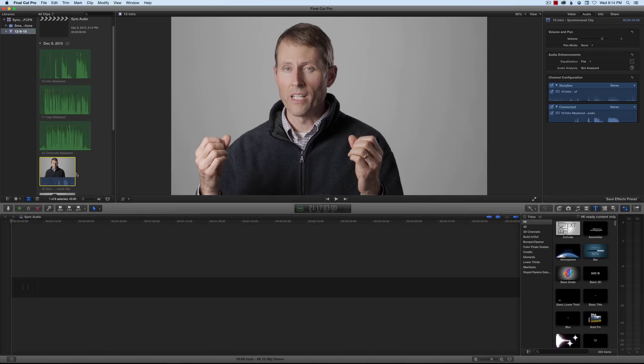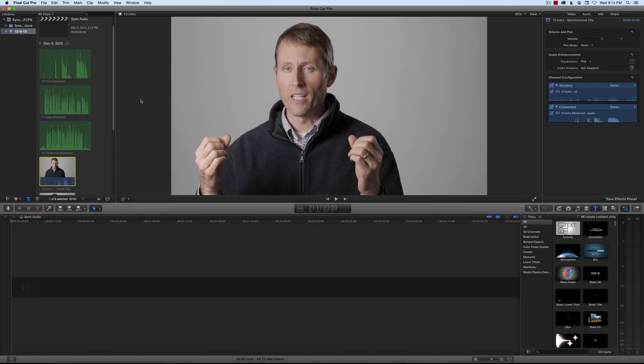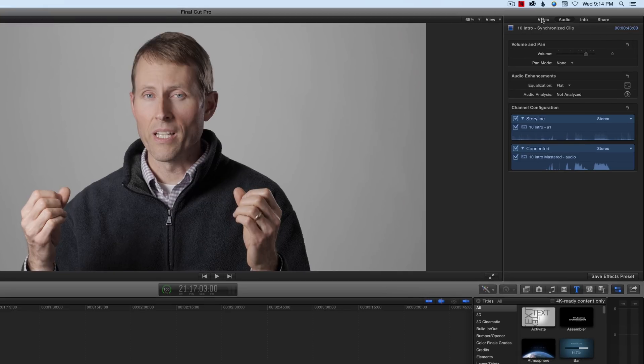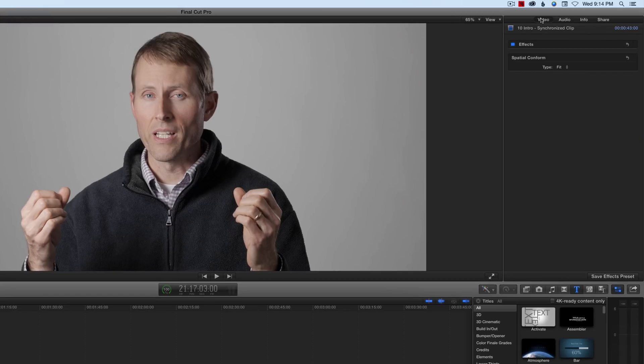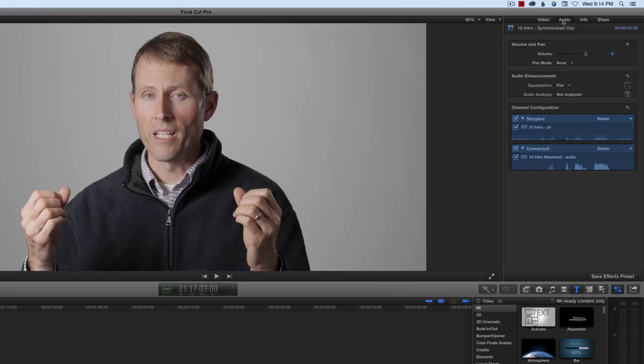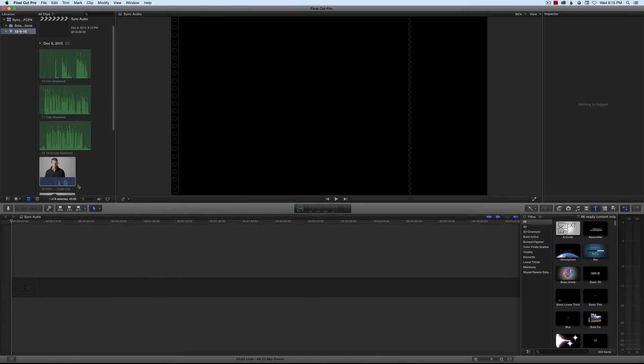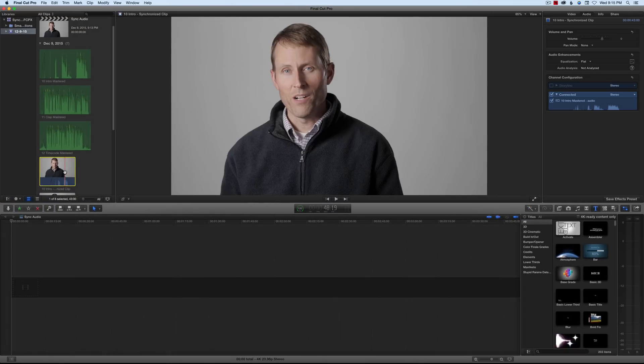Now, what we want to do typically is come over here to our Inspector, choose Audio, and then we want to uncheck this Storyline. We want to turn off the camera audio because we don't want to use that anymore. That was just for scratch purposes, for syncing. So we uncheck that, come back over to our clip. We can now drop that down in our timeline.